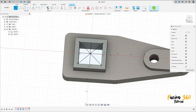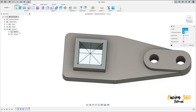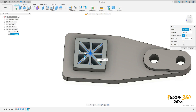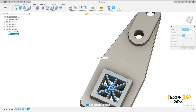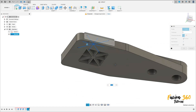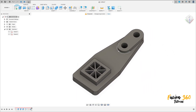Finish the sketch. Go to Create and select Web. Select the profile — all these lines. Set the thickness to 3 millimeters. Set Extend Type to Next, extending to this face, and press OK — we have this.